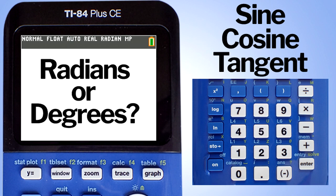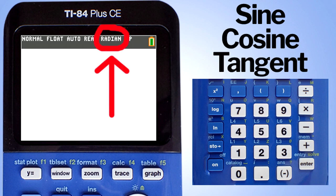Radians or degrees. When working with sine, cosine, and tangents of angles, you need to determine in the problem if you'll be working in radians or degrees. Then you need to set your calculator's mode to radians or degrees. Currently my TI-84 Plus CE is set to radian mode. You can see that here at the top of the calculator's monitor, where it says radian.